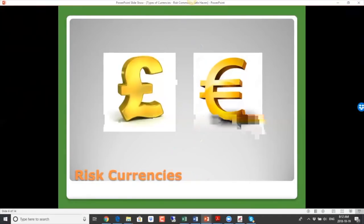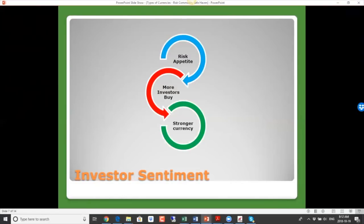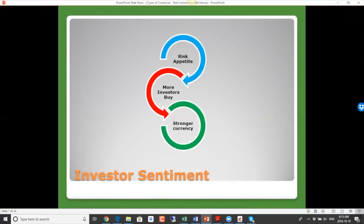Investor sentiment tends to be high during times of high risk appetite. More investors want to buy into the stock market because they want better returns than what bonds can provide. In order to invest in stock markets, they have to buy the currency, which then pushes the strength of the currency. So that's the relationship between risky assets and risk currencies — when stock markets go up, these currencies tend to go up as well, reflecting overall optimism about economic strength.